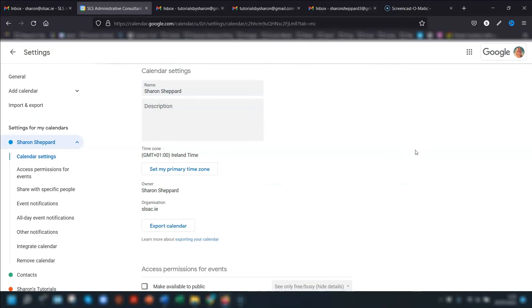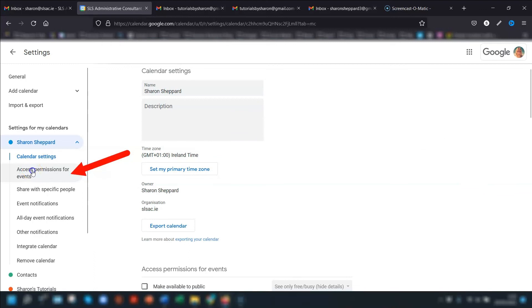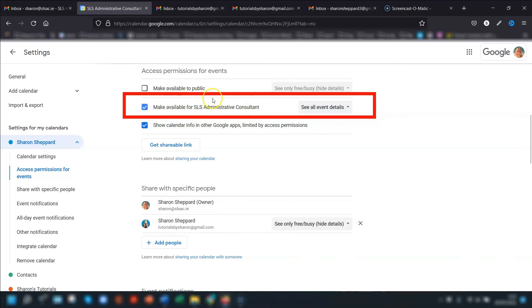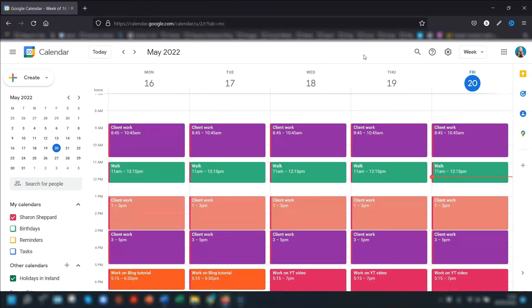The final sharing option is if you use Google Calendar through your business, school, or work — you have the option of sharing the calendar with everybody in the organization. Go into your calendar settings, click on 'Access permissions for events', tick the box where it says 'Make available for' followed by the organization name, then choose the permission. This means anybody in the organization can find your calendar, but people outside won't be able to see it.